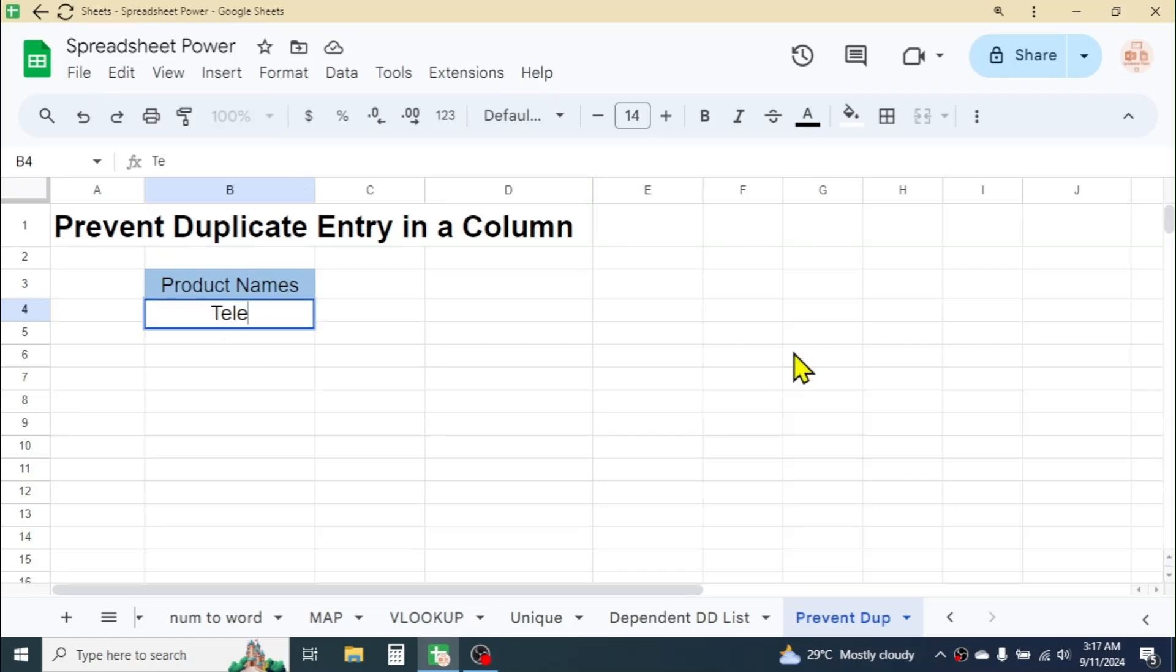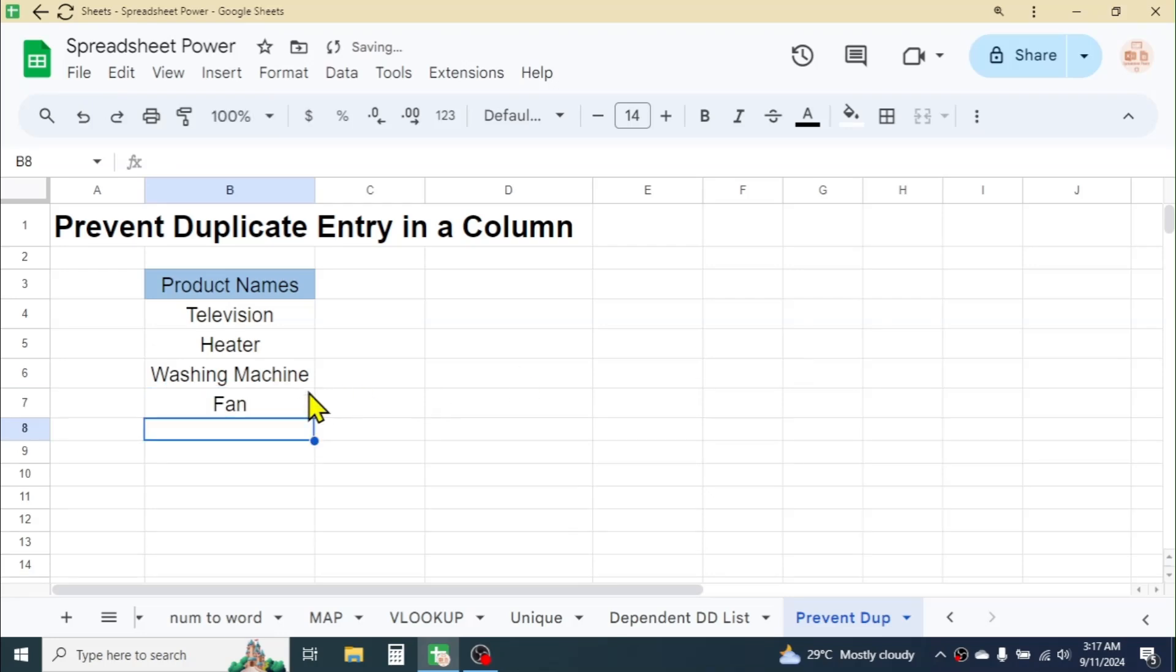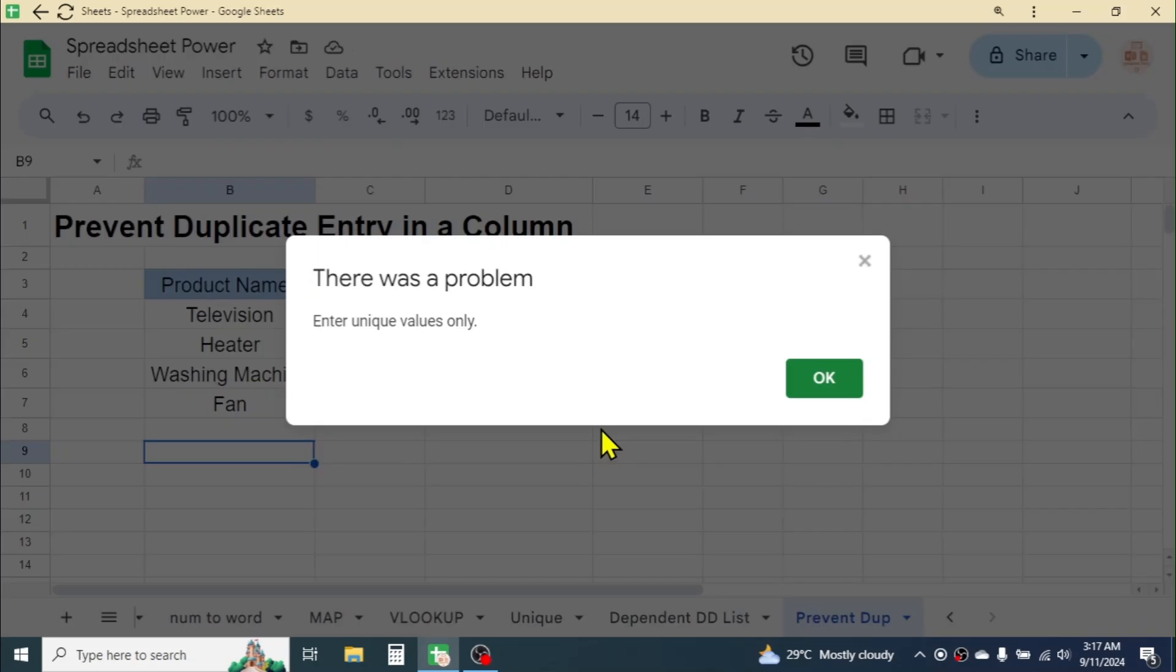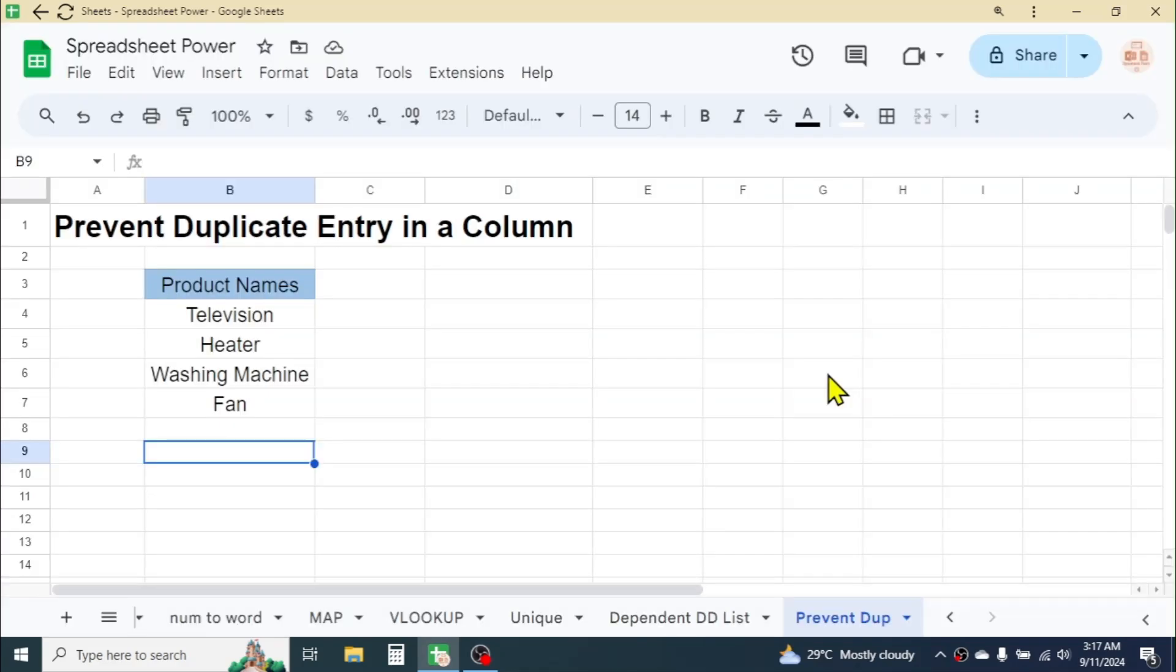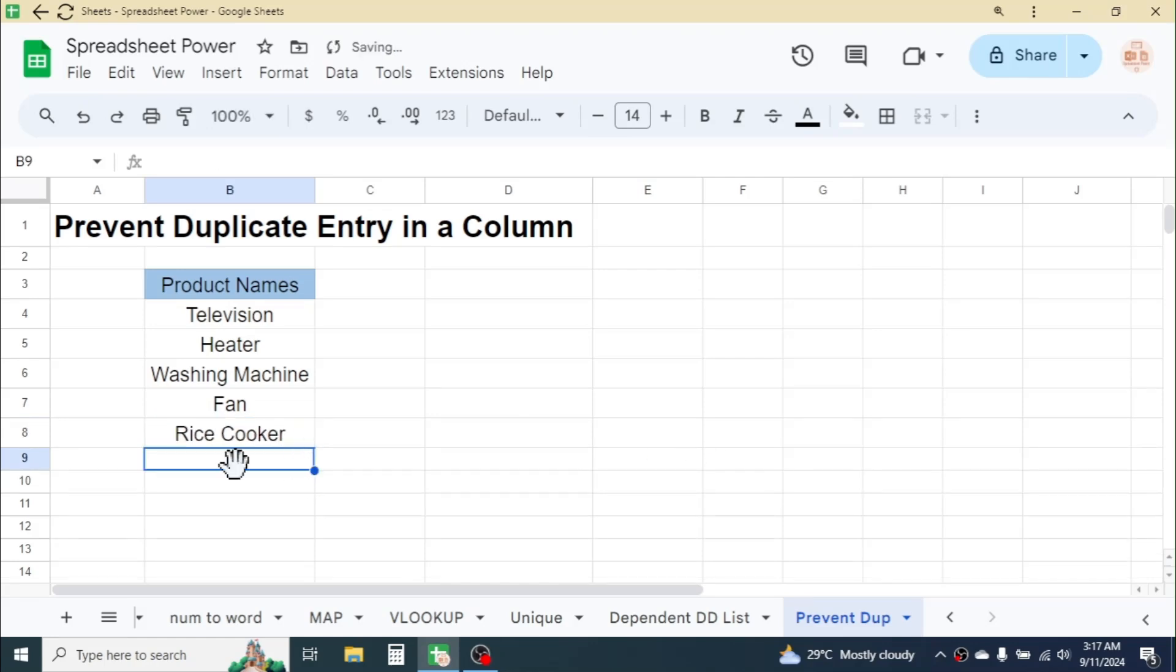If you write the product names and repeat an item again like Television, you see the data is restricted: 'There was a problem. Enter unique values only.' If you click OK, the data is not entered. You have to enter a unique item. Let's say Rice Cooker. Now the data is accepted.